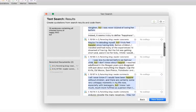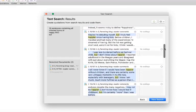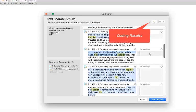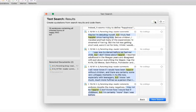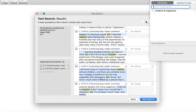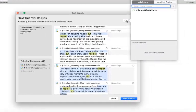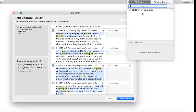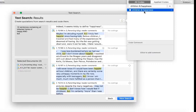You can code single, multiple, or all results. We are going to code all results by selecting the button apply codes. Enter a code name or select an existing code and click on the plus button.